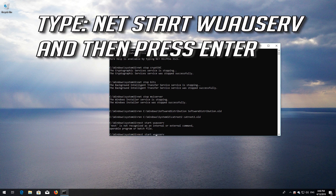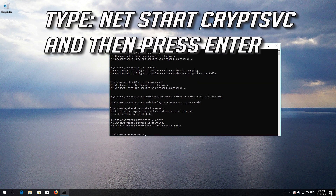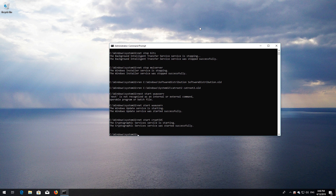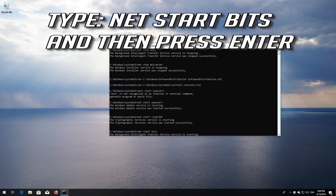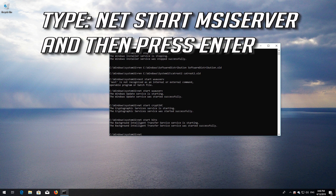Type 'net start wuauserv' and then press Enter. Type 'net start cryptsvc' and then press Enter. Type 'net start bits' and then press Enter. Type 'net start msiserver' and then press Enter.